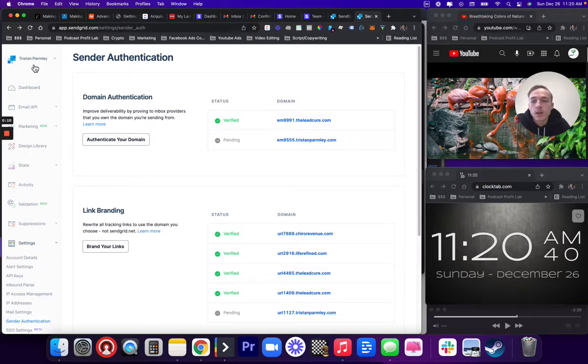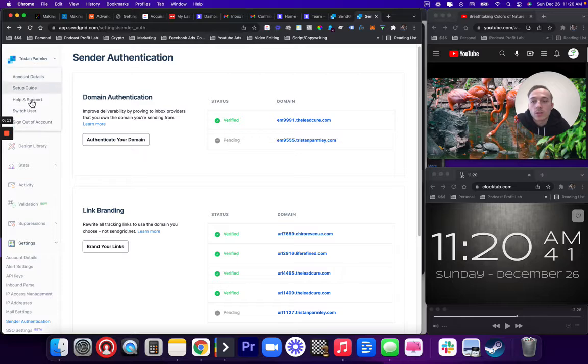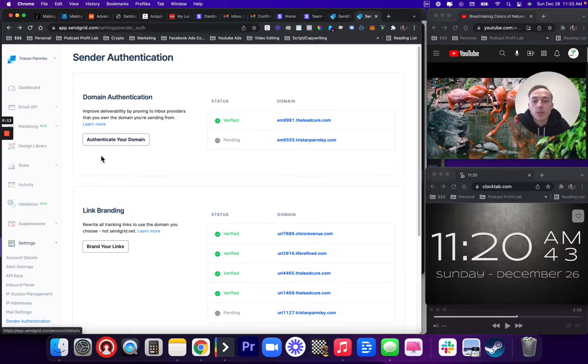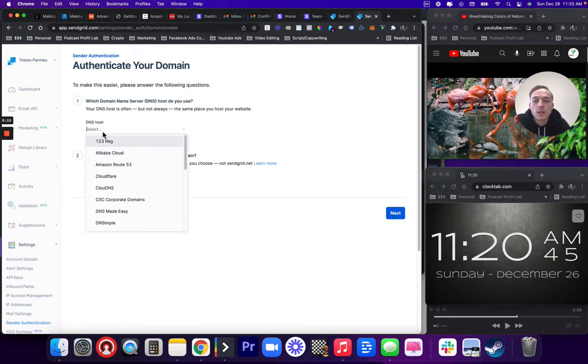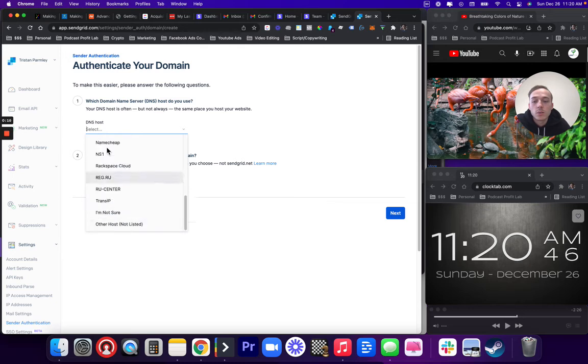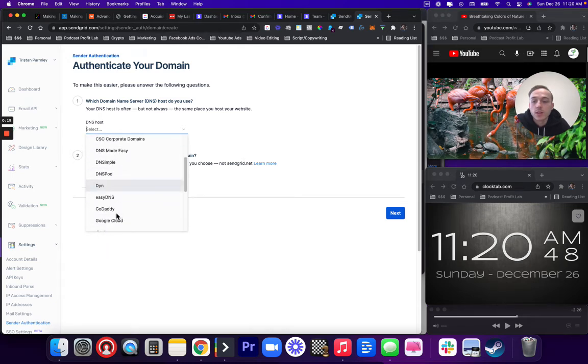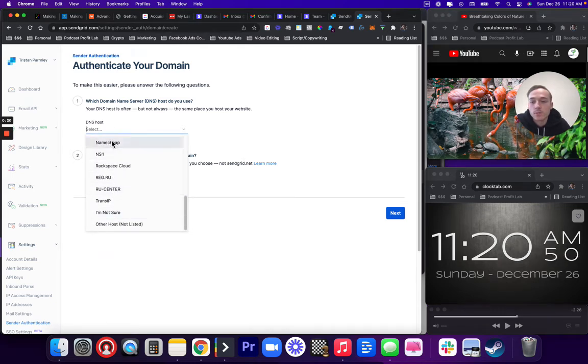We're going to start by logging in, creating your SendGrid account, having a pro account, then going to authenticate your domain, picking who you're hosting with. It's like GoDaddy, for example, mine is Namecheap.